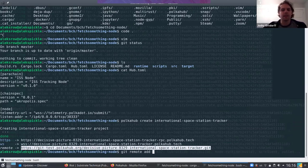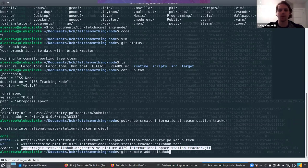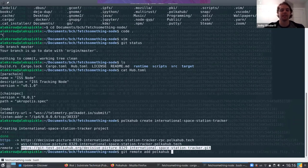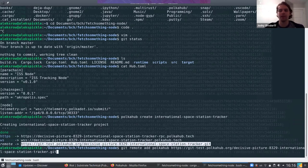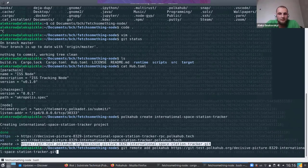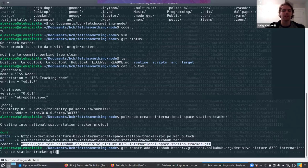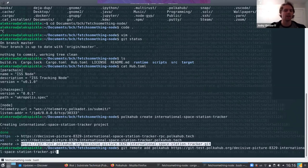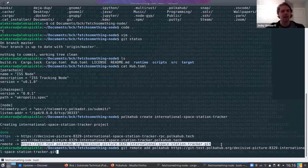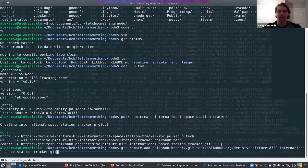The Space Station Tracker is a node I had on my system, and it's representative of whatever project each person cares about — any substrate-based chain. So for someone it might be the recipes, for another it might be Joystream or Totem. And now you're using PolkaHub, which is sort of analogous to Docker Hub or GitHub.